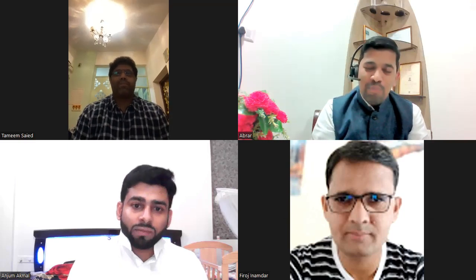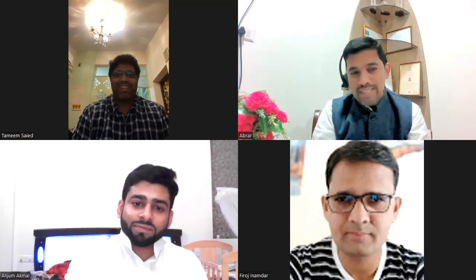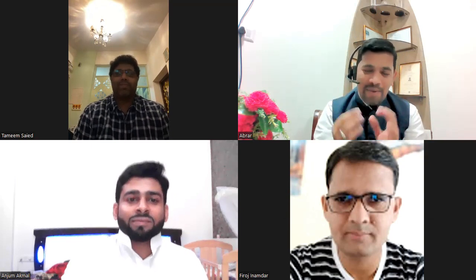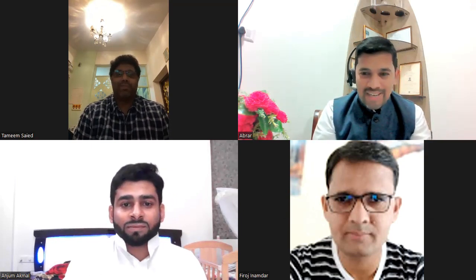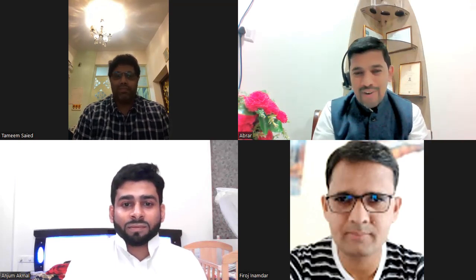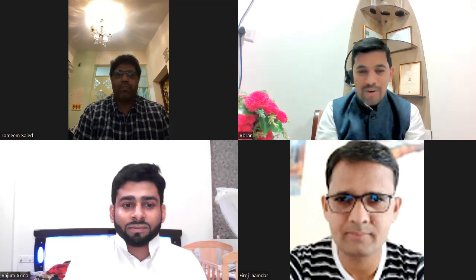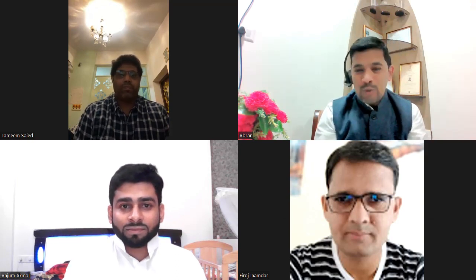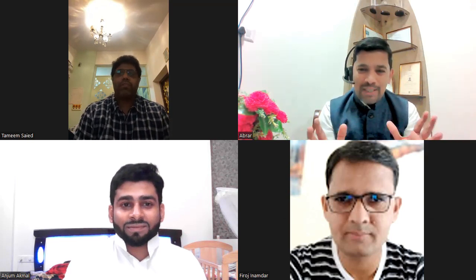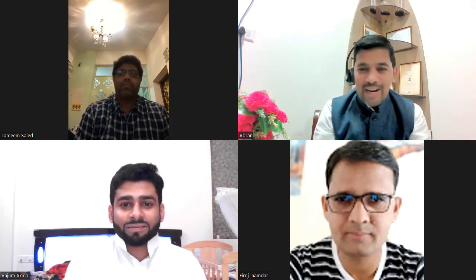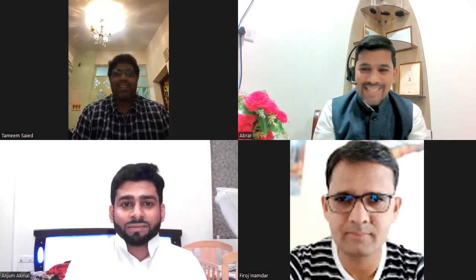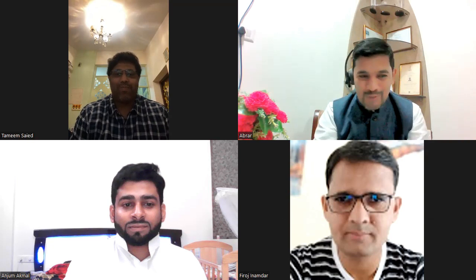Welcome everyone. Once again, many, many thanks to Mr. Tamim Syed, who has been with us for the third time, and he will be speaking on NLP — Neuro Linguistic Programming. We also have other participants joining from other places like Anjum, Firoj, Parvez, and all. Without wasting any time, I just wanted to hand over the stage to Tamim with many, many thanks for conducting the sessions on NLP. Over to you, Tamim sir.